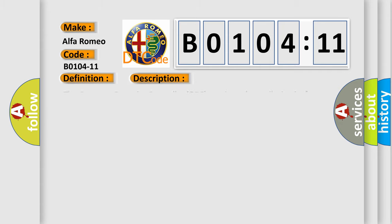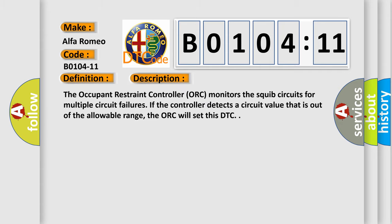And now this is a short description of this DTC code. The occupant restraint controller ORC monitors the SQUIB circuits for multiple circuit failures. If the controller detects a circuit value that is out of the allowable range, the ORC will set this DTC.